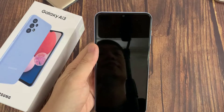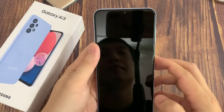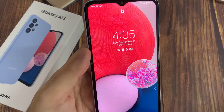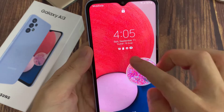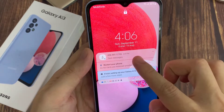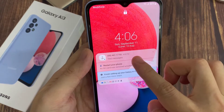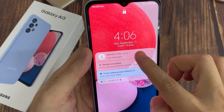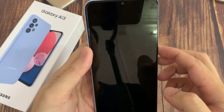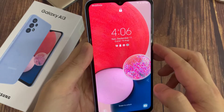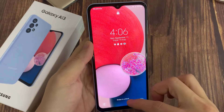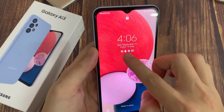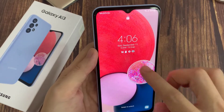Hi everyone. In this video, we're going to take a look at how you can show text notifications without showing the message content on your Samsung Galaxy A13. You can see right here, I have notifications, and it is showing me I have a text notification, but it also shows the content detail.